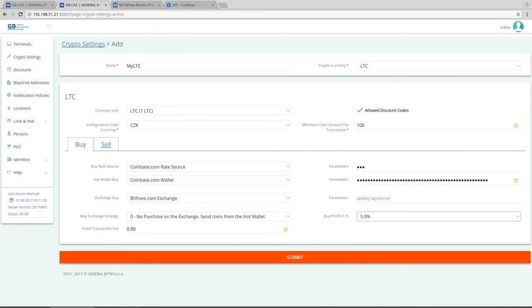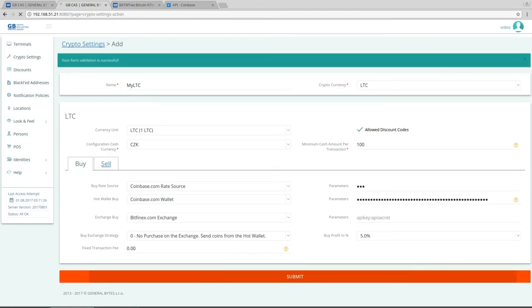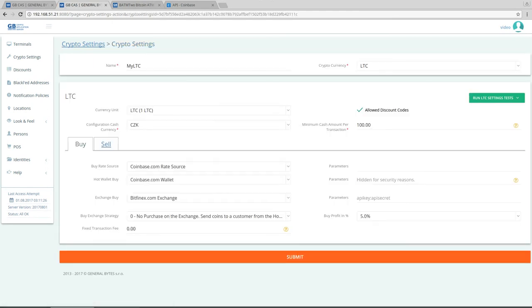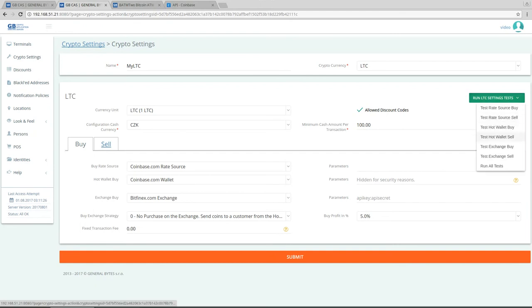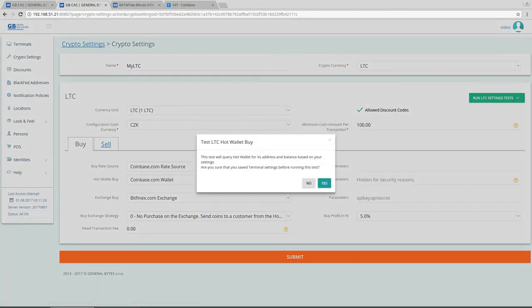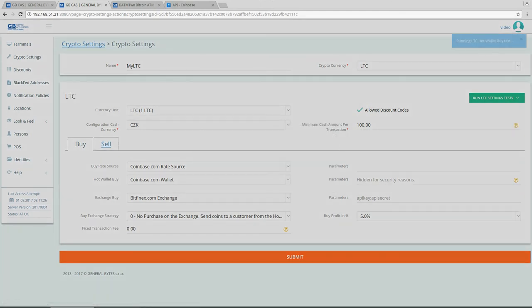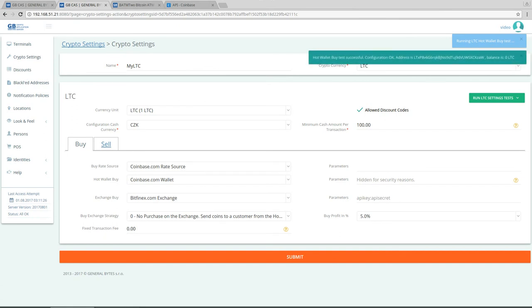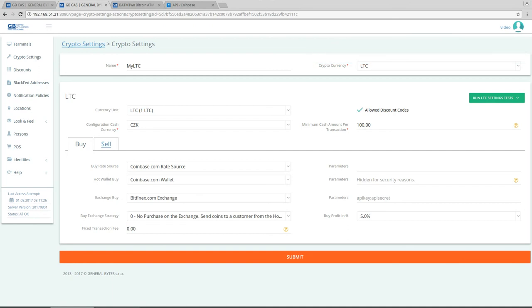And that's it. So let's save that. Let's go again to the setting and let's try to test hot wallet buy. Okay, this is our litecoin address and this is the current balance. Of course before trying to buy the litecoin or ethereum I would have to pre-fill the hot wallet with litecoin or ethereum or bitcoin.